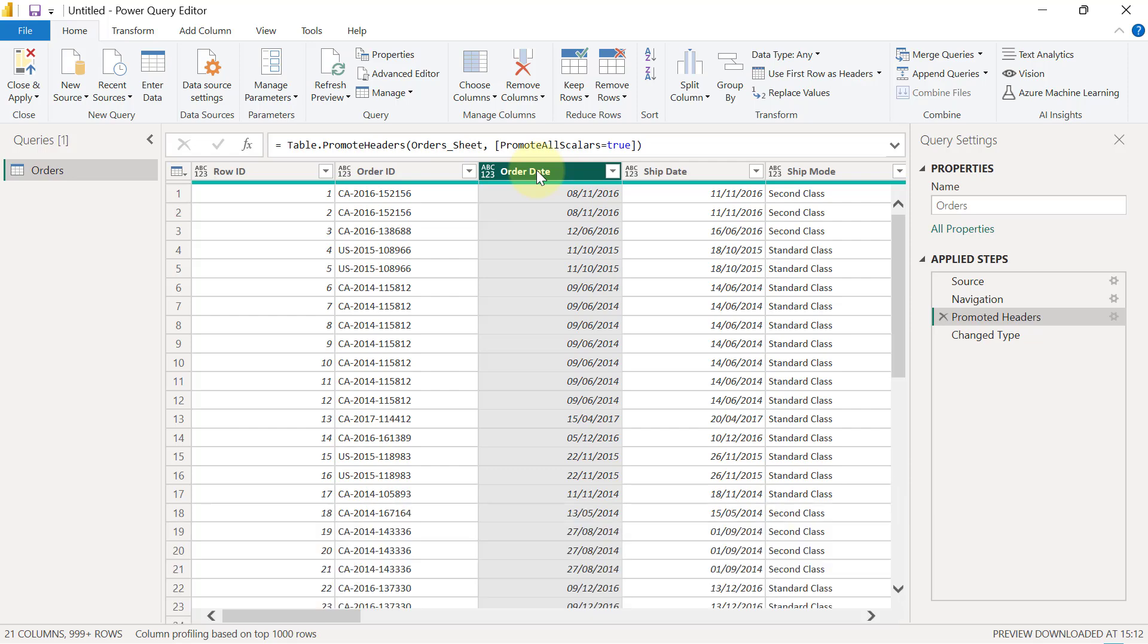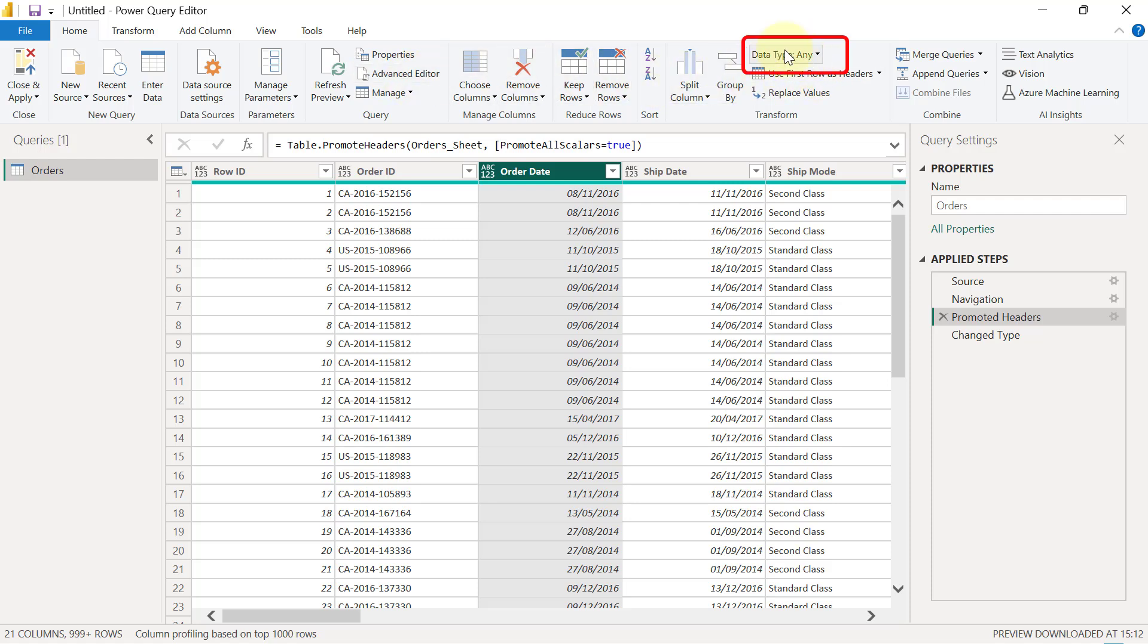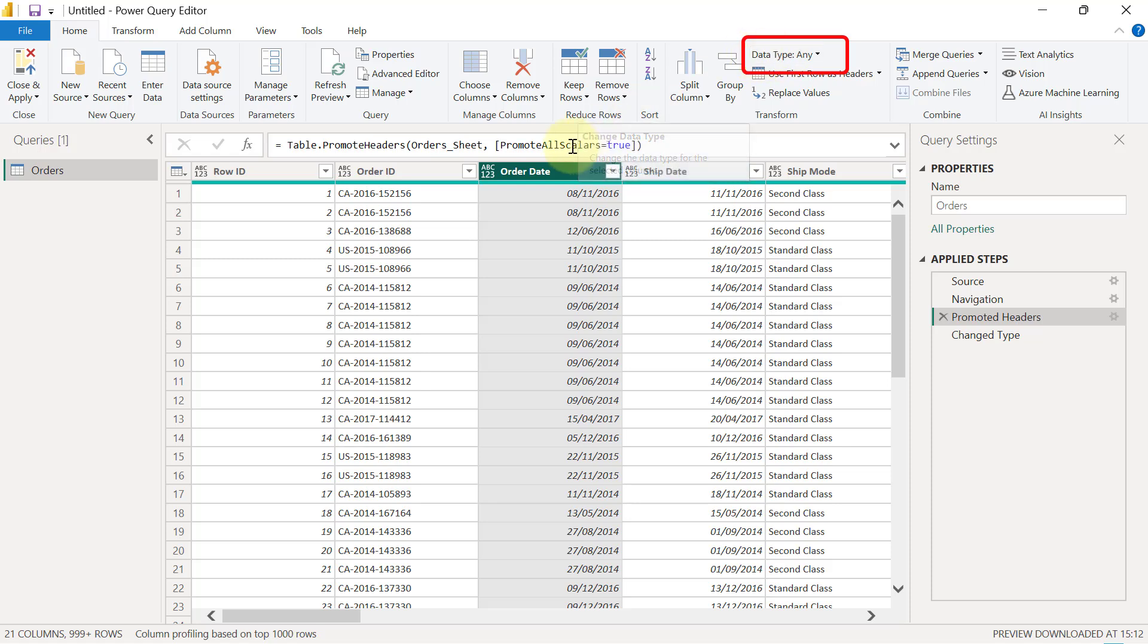But when you start to check now from the Home tab, if I go over here towards the right-hand side, I'm going to see a button here that says Data Type, and you can see that this Date column is currently set to Any. Any is as good as nothing right now.